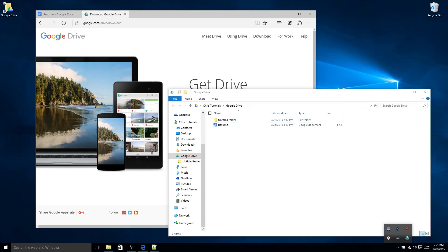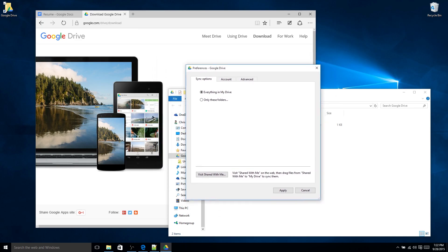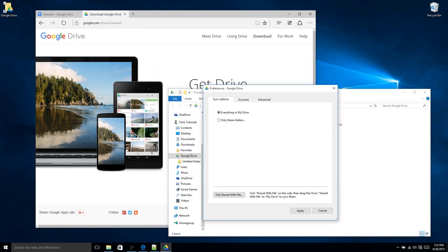If you click show hidden icons, you may see it there. We're looking for Google Drive. In this case the sync is complete because we have all of the files synchronized to our computer. To make sure it is actually synchronizing, you can click on the icon, go up to settings once the menu pops up, click on preferences, and you'll be able to see the settings for the synchronization with Google Drive.